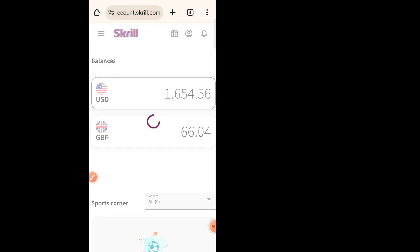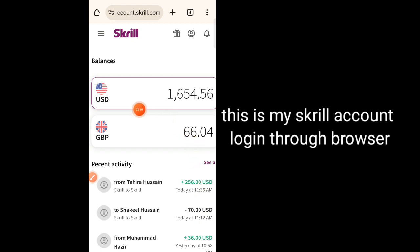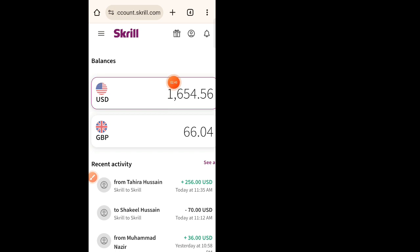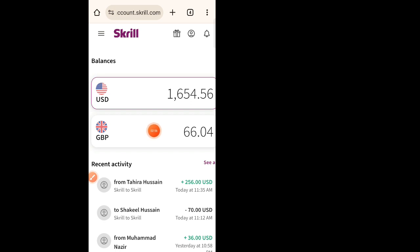I am logging into my Skrill account, giving permission, and here it is — I have logged in. Now you can see both amounts are reflected here. I have a balance of 16.54 USD and I also have a balance in Pound of 66.04 GBP. So actually two wallets are created separately, and whoever sends me an amount in Pound, it will be reflected in a separate tab.